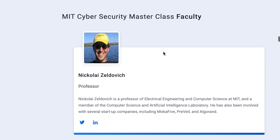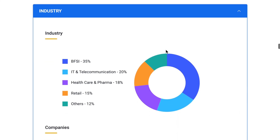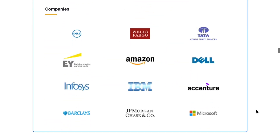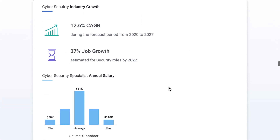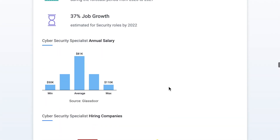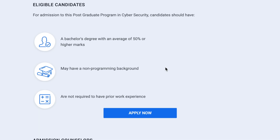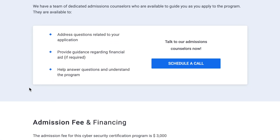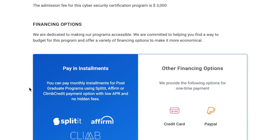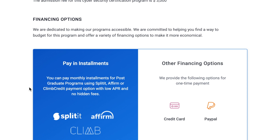They also provide background on the professors teaching the MIT masterclass, and it's interesting to see where program graduates go on to work, along with industry trends for job growth and average salaries. To be eligible, they have a list of qualifications — with a bachelor's degree, no programming background or prior work experience is required. Admissions counselors are available for any questions. The program fee is $3,000, which is a fraction of the five-figure price of many other bootcamps, and financing options are available. Check out the link in my description for more information.